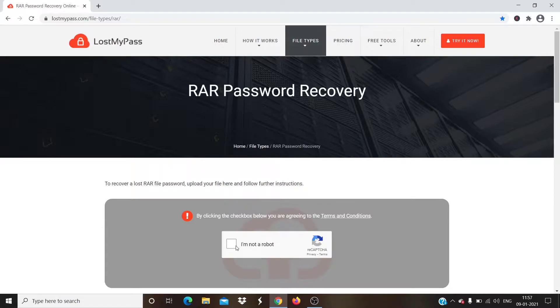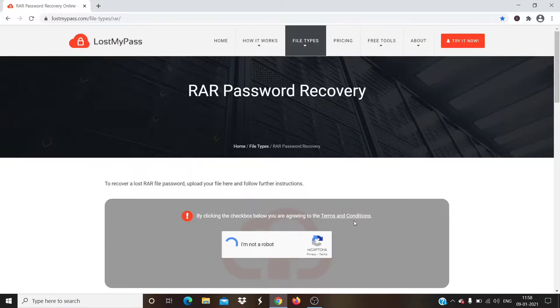Step 3. Click on the checkbox, I'm not a robot. By clicking the checkbox below, you are agreeing to the terms and conditions.